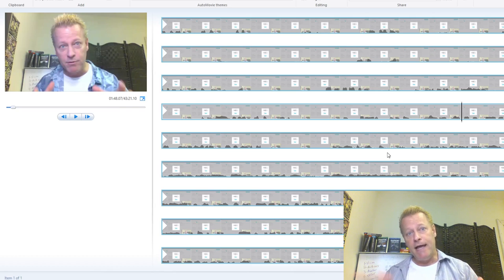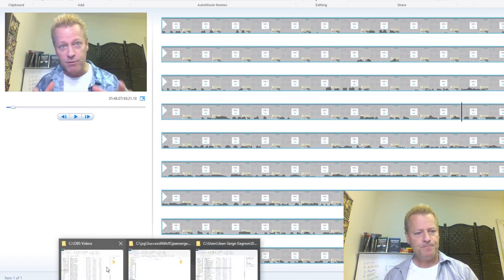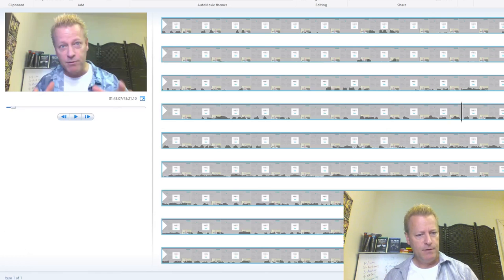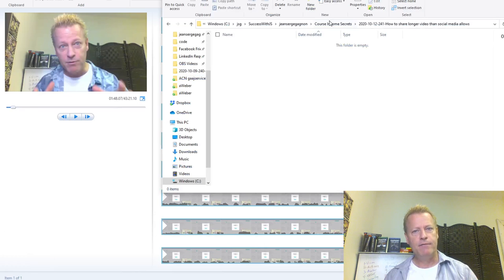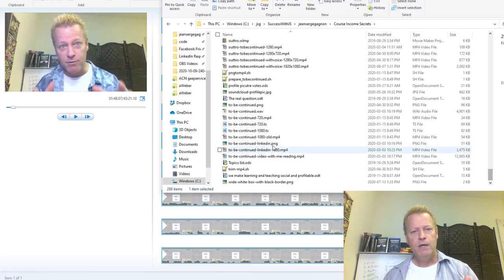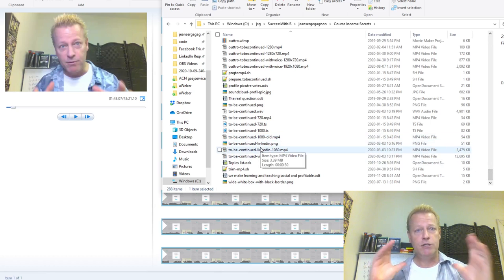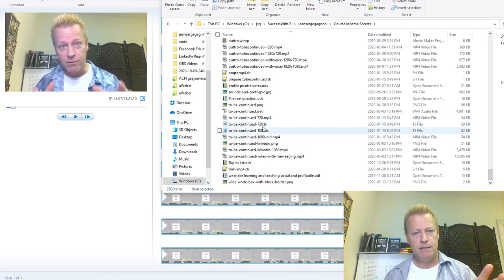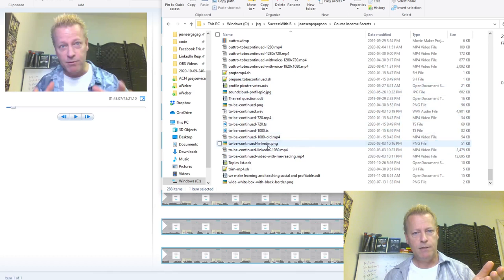Looking at my assets in my Course Income Secrets folder, I have some videos I did before. Basically I did a screenshot of some text — it's a 'to be continued' type image on a black background.